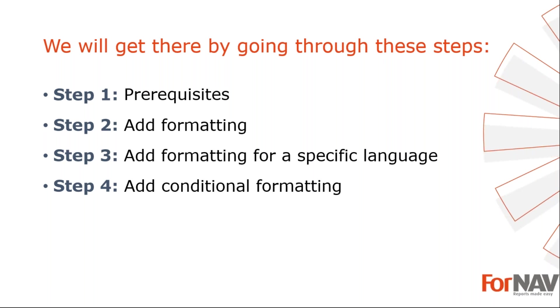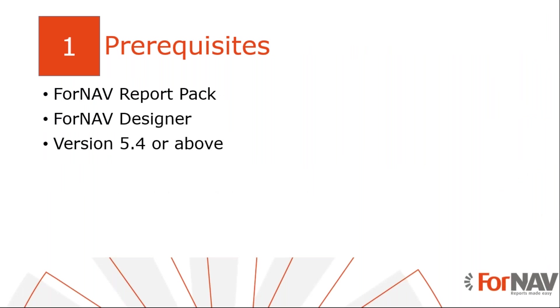Today I will be adding advanced formatting in a Business Central on-premise Docker installation with the Business Central 2020 Wave 2 release. I've installed the ForNAV Customizable Report Pack and executed the step-by-step wizard from the assisted setup. Everything I do today is also available on the Business Central cloud environment. I also have the ForNAV Designer installed on my PC, which can be downloaded from the ForNAV website. Please notice you will need ForNAV version 5.4 or above.